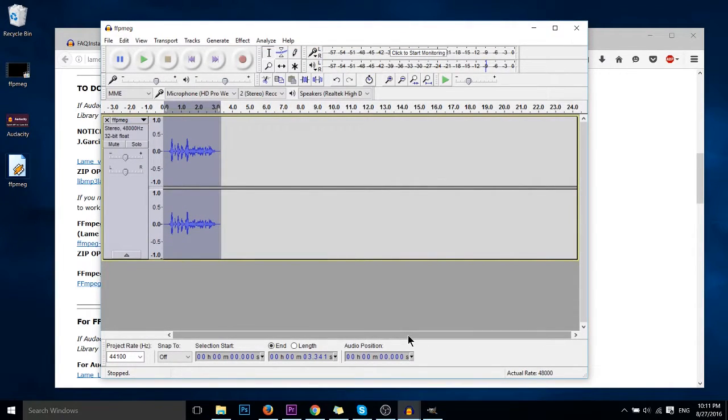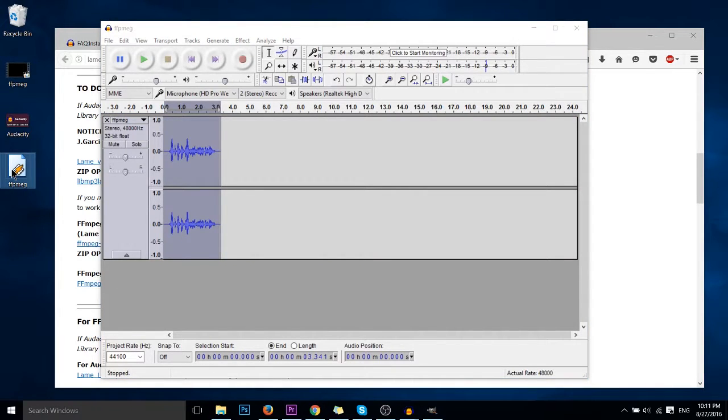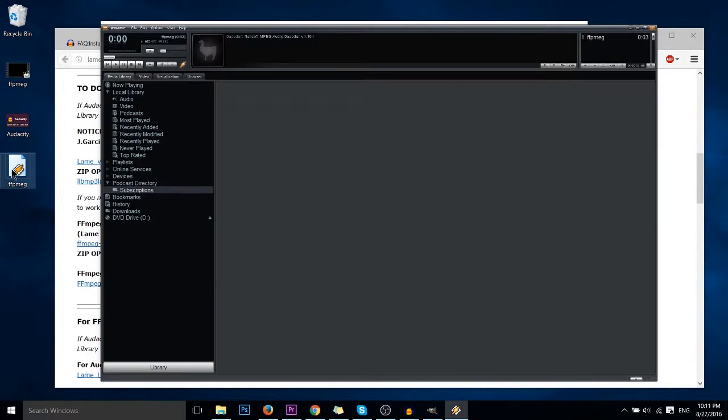Now to make sure that that actually works properly, let's go ahead and double click this exported mp3 file and open it up in Audacity.